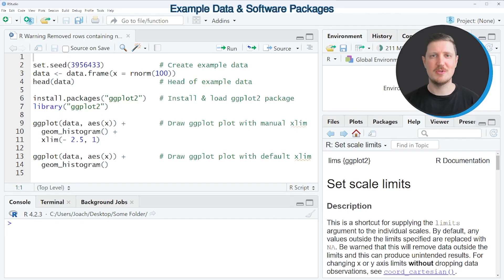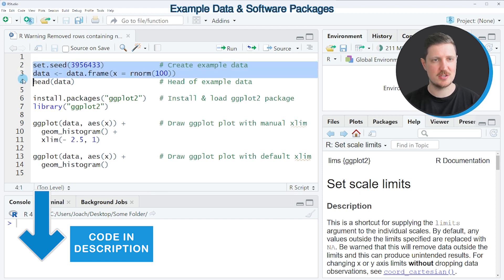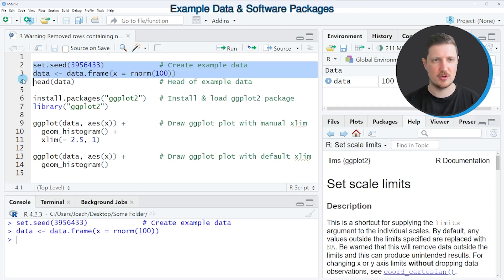In this video I will show you an example and for this example we first need to create a data frame as you can see in lines 2 and 3 of the code.